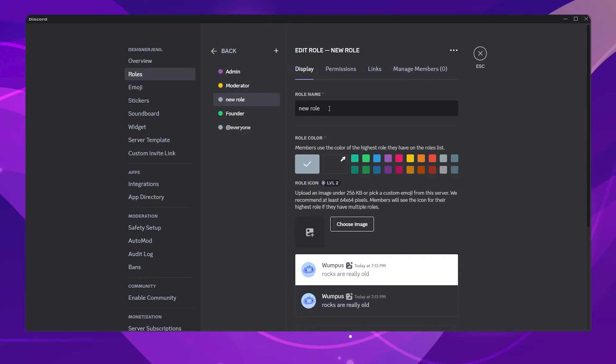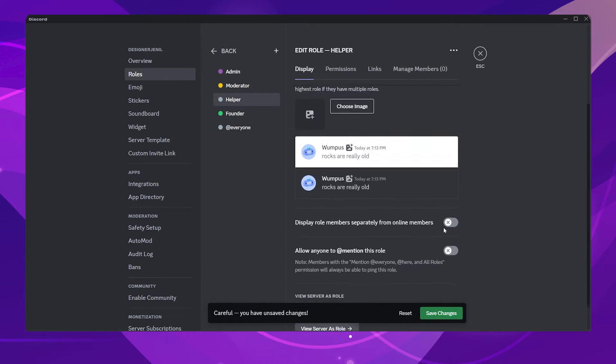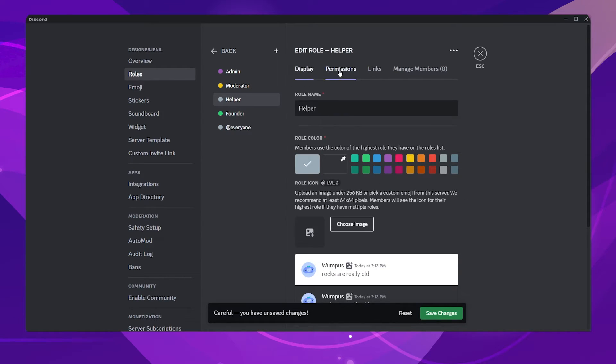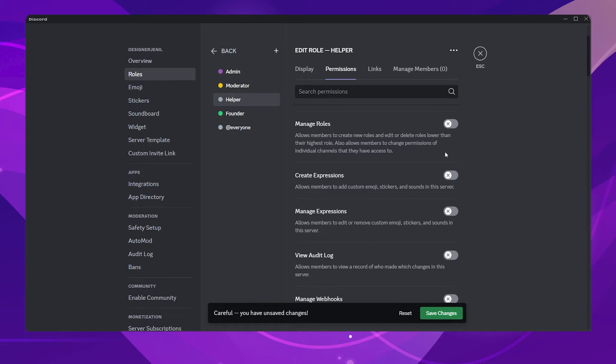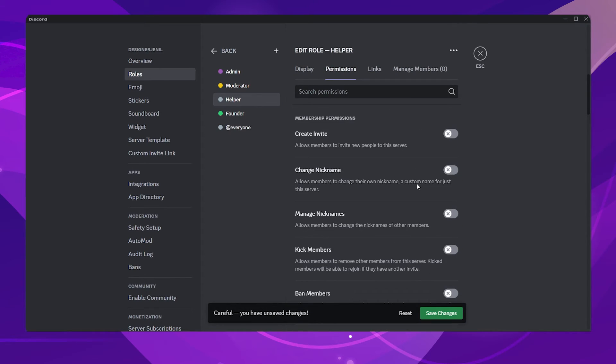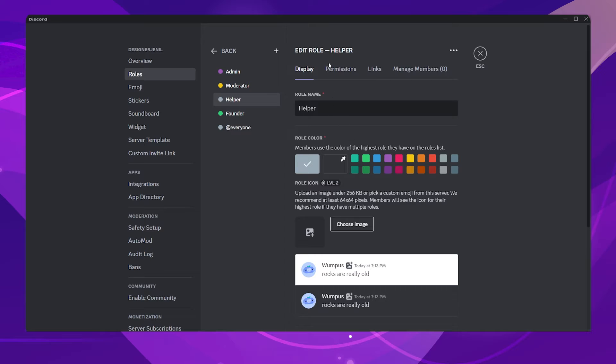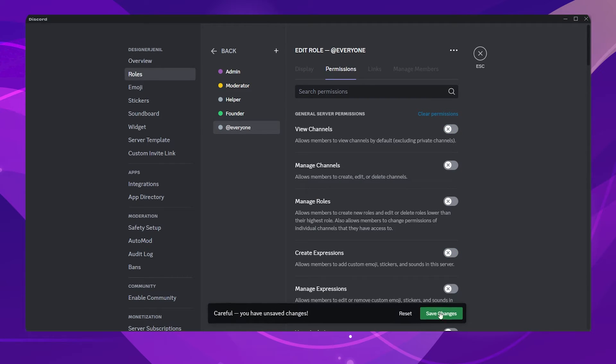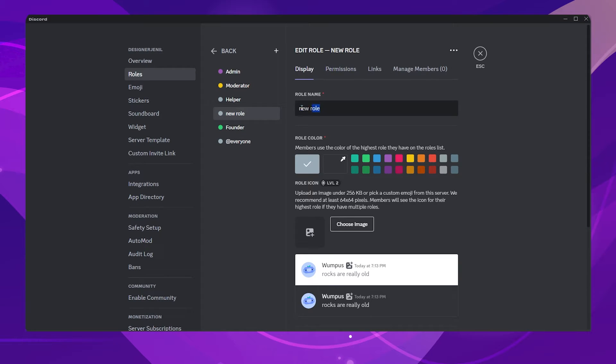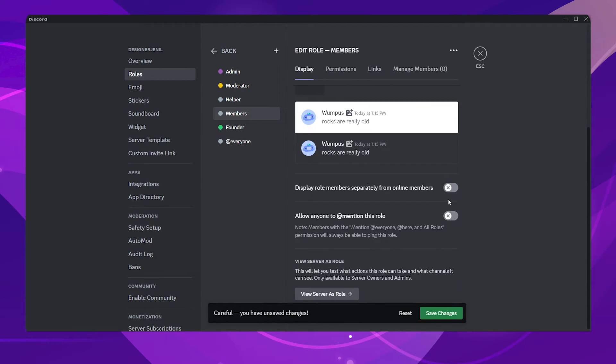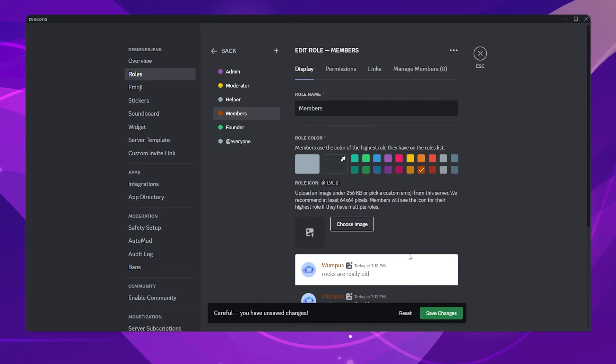I'll make two more roles. Firstly, a helper role for the support tickets. If you want to learn how to set up ticket support on the server, then let me know in the comments section. The second one will be a member role. This role will be assigned to all the new members who join the server. Disable all the permissions for both members and the helper role.